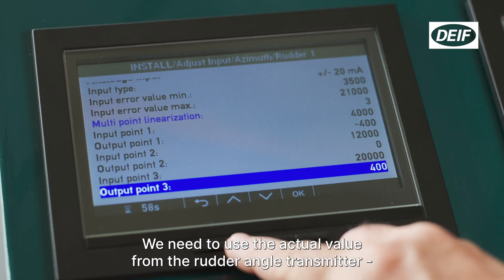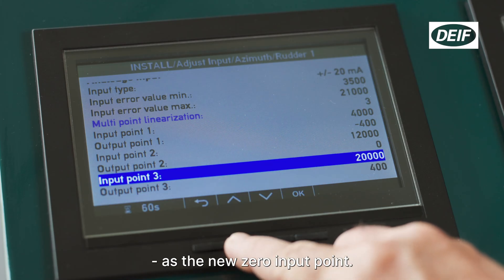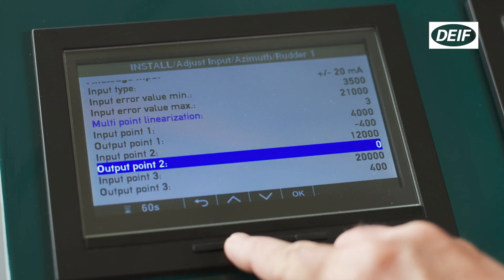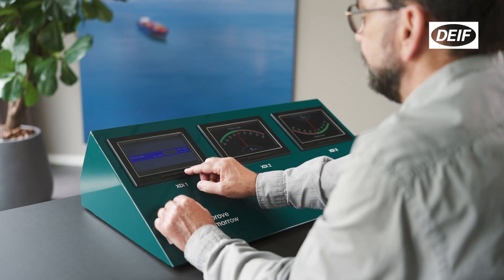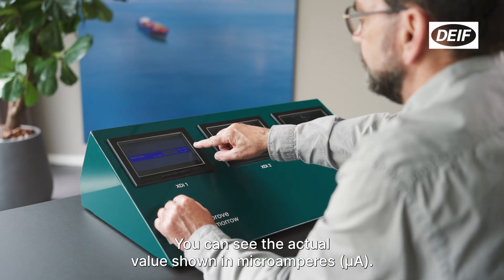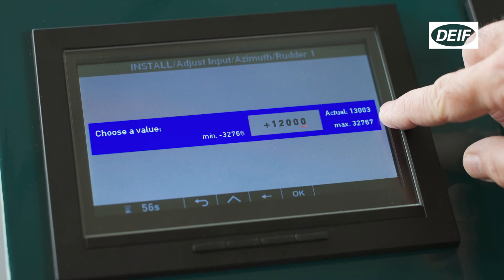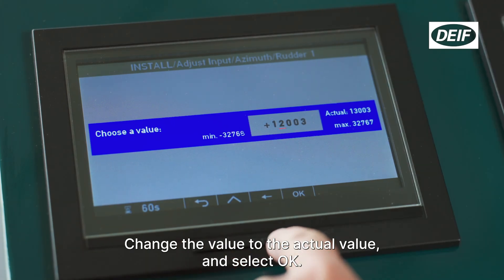We need to use the actual value from the rudder angle transmitter as the new zero input point. Select input point 2. You can see the actual value shown in microamperes. Change the value to the actual value and select OK.